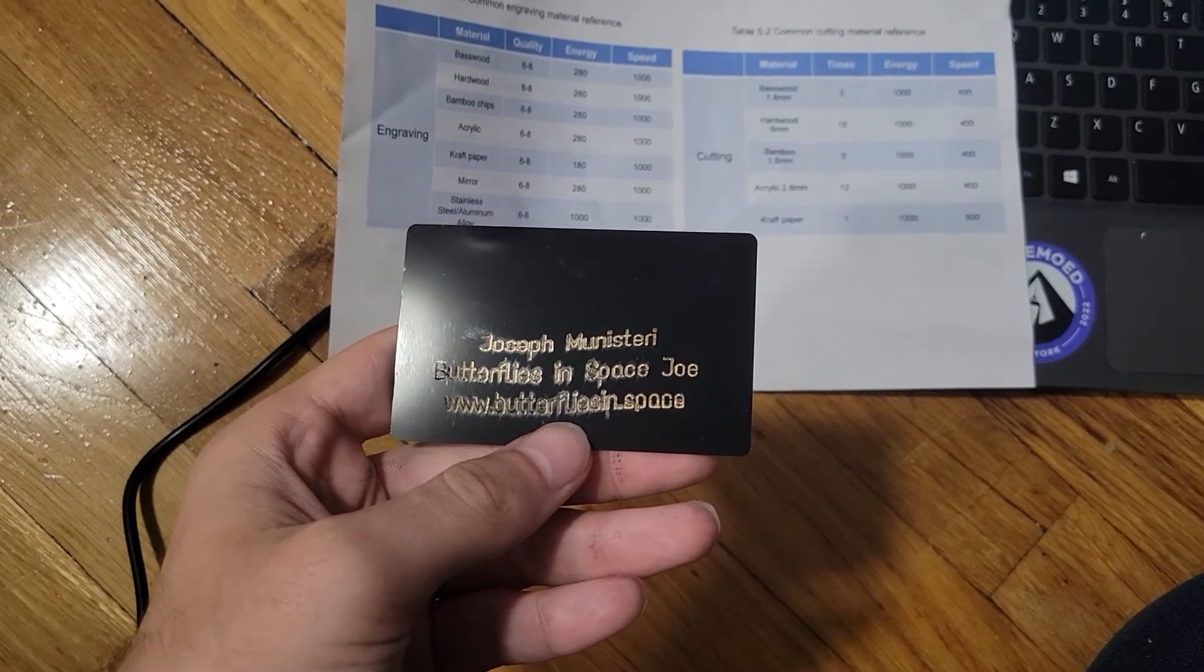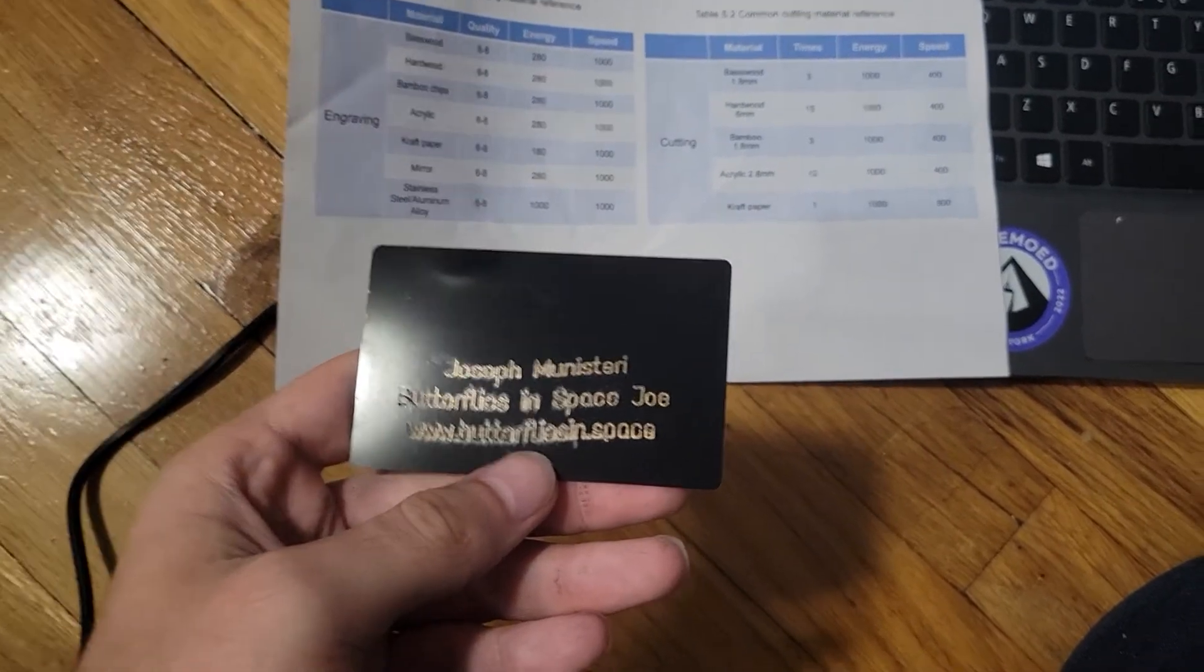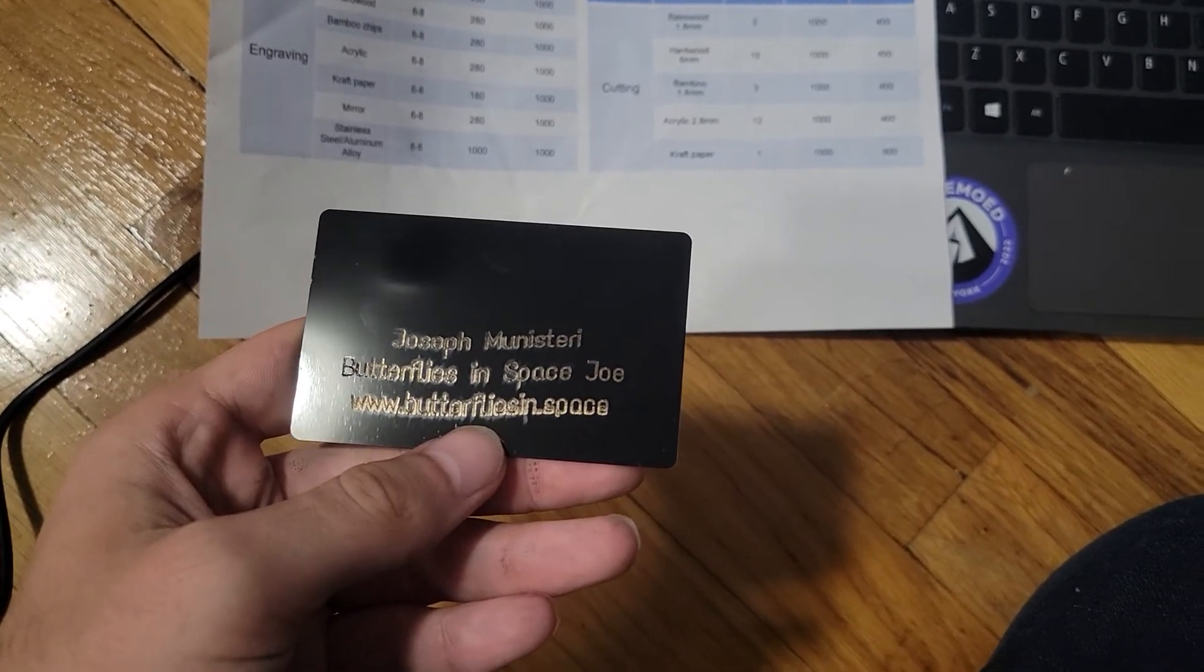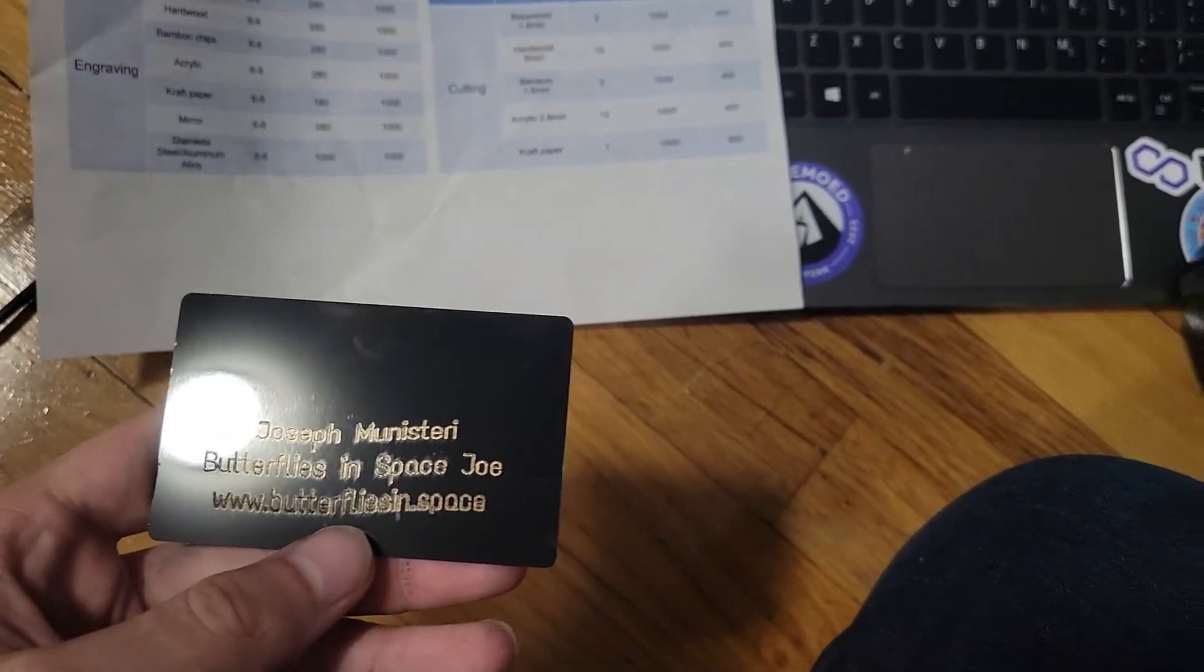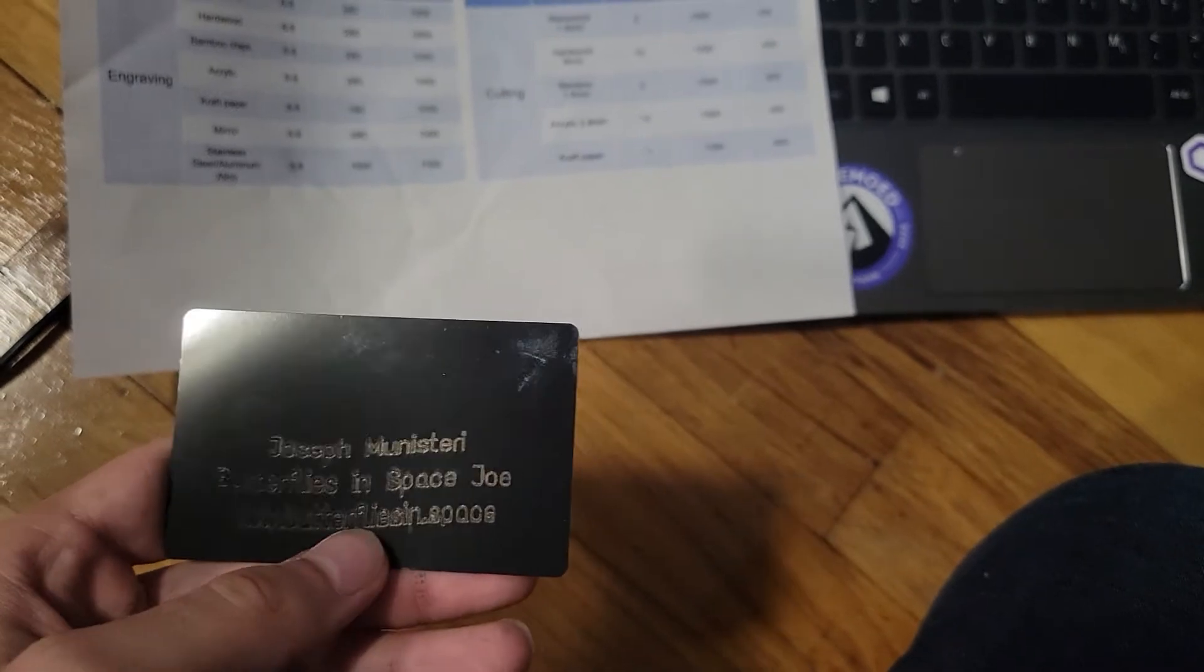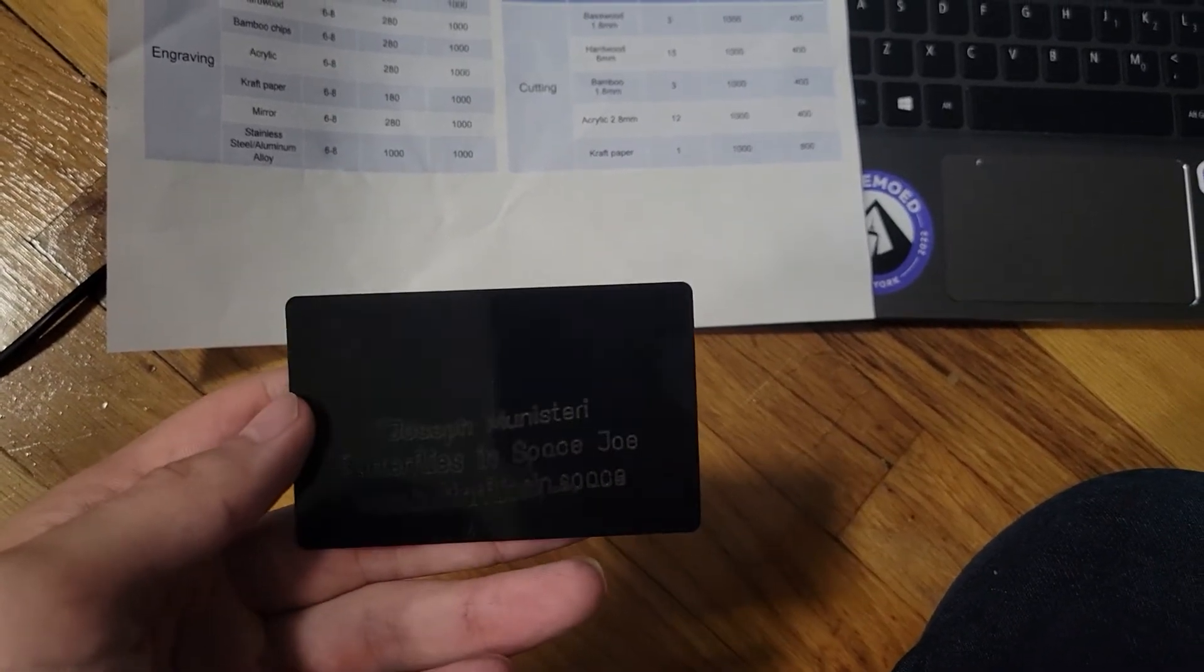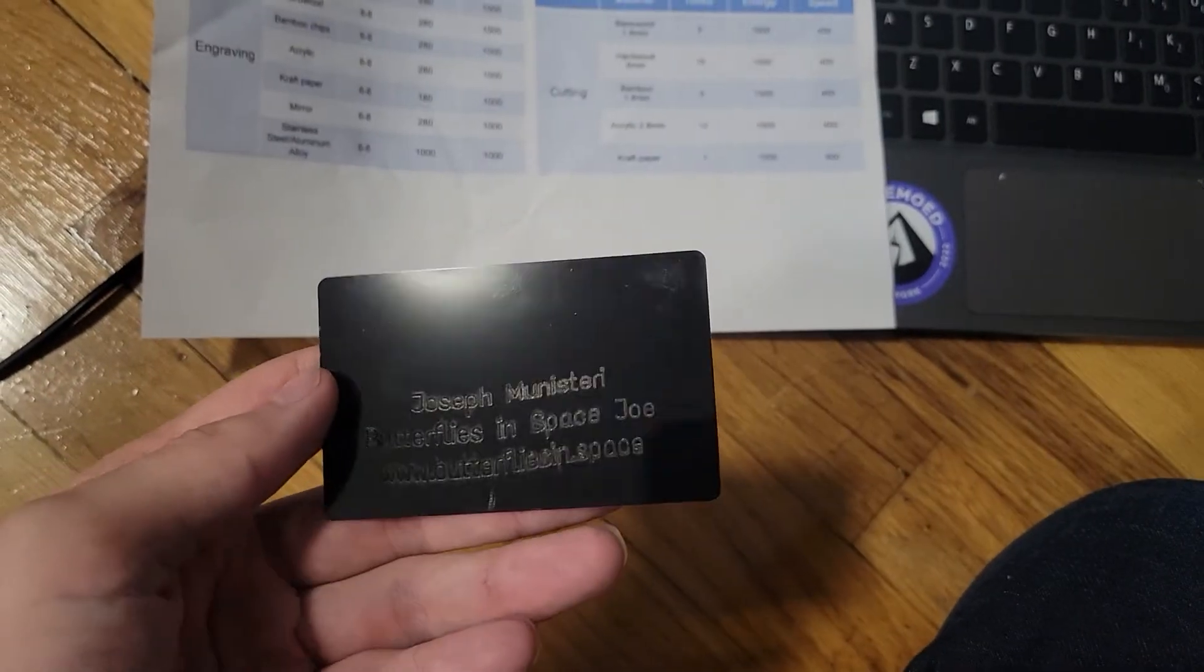So this machine can do hardwood, basswood, bamboo chips, acrylic, craft paper, mirror, stainless steel, and aluminum. This card right here is made of aluminum. So yeah, I'm really impressed.